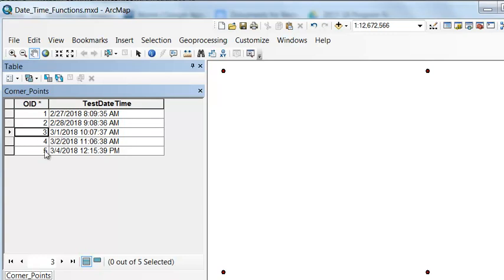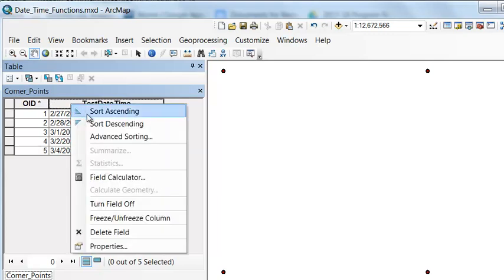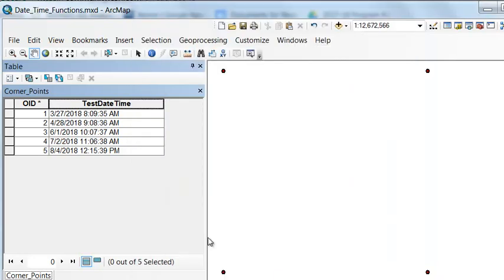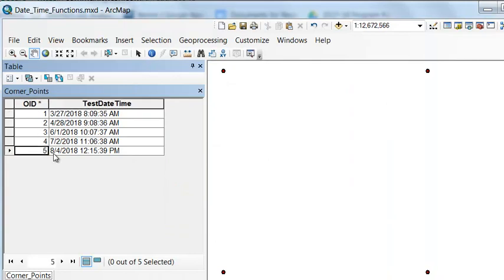Let's add a month to each field. M is the flag for month. We added one month to five months to our original field.